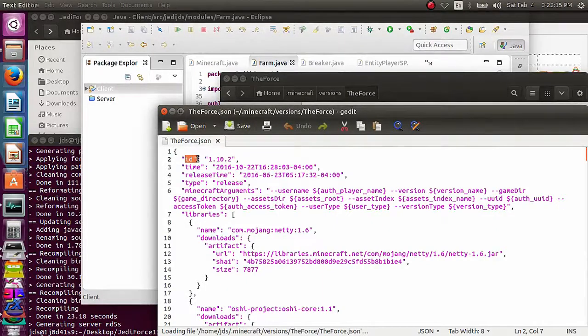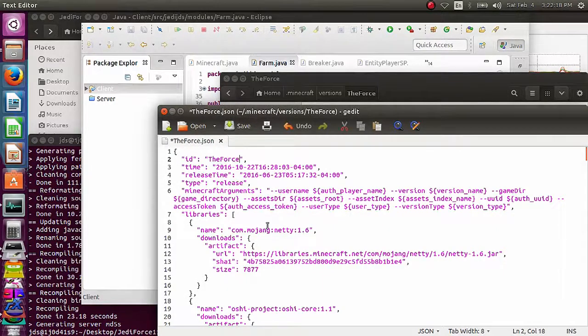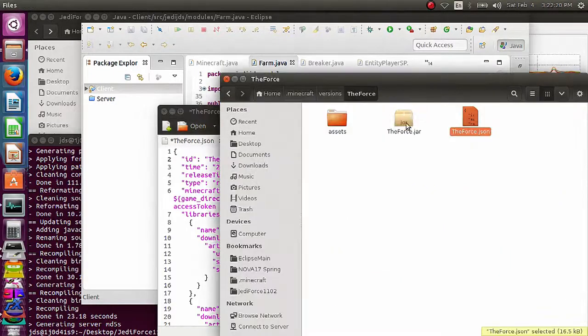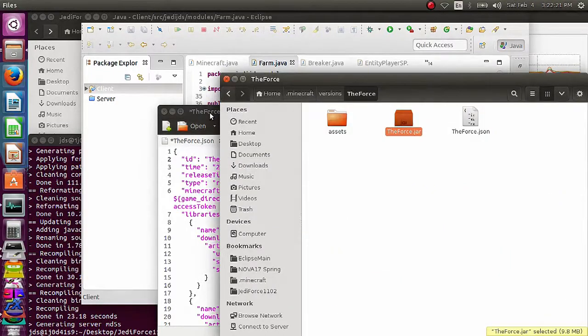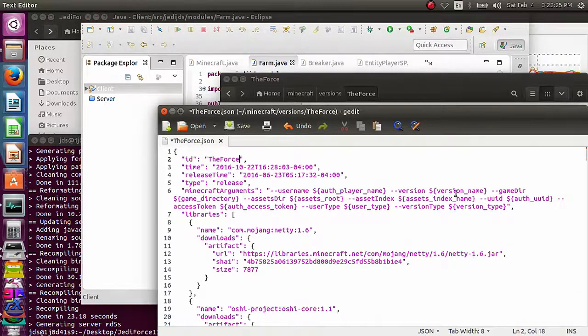And we're going to open that, and go up here, you see this first line ID, or second line, whatever, and rename that to exactly what the folder to the .jar file is, and the complicated part, thanks to Microsoft.